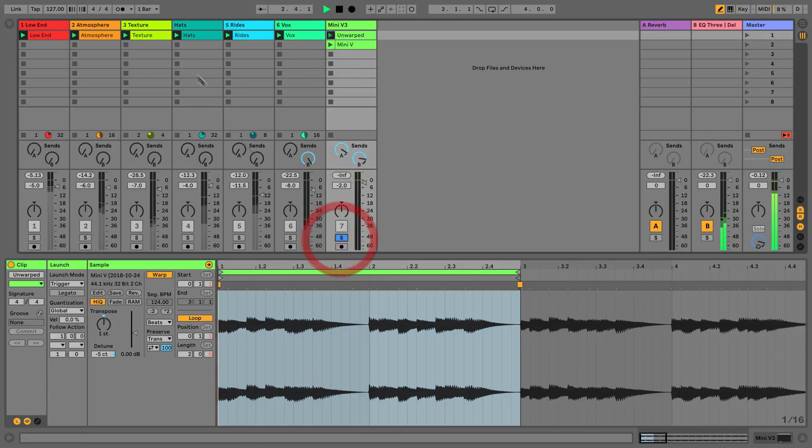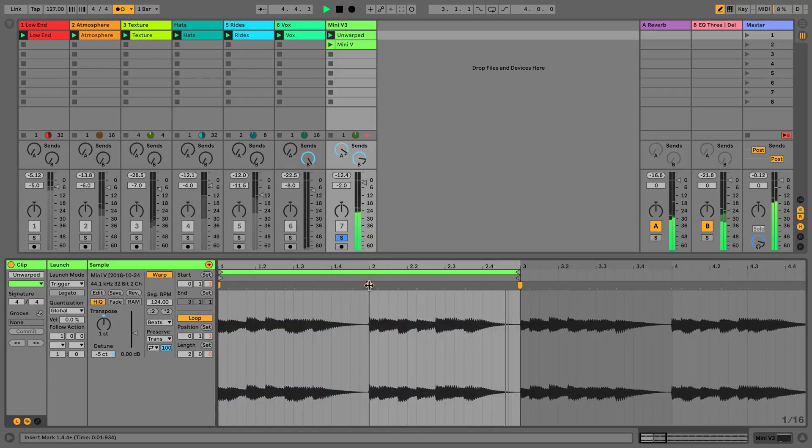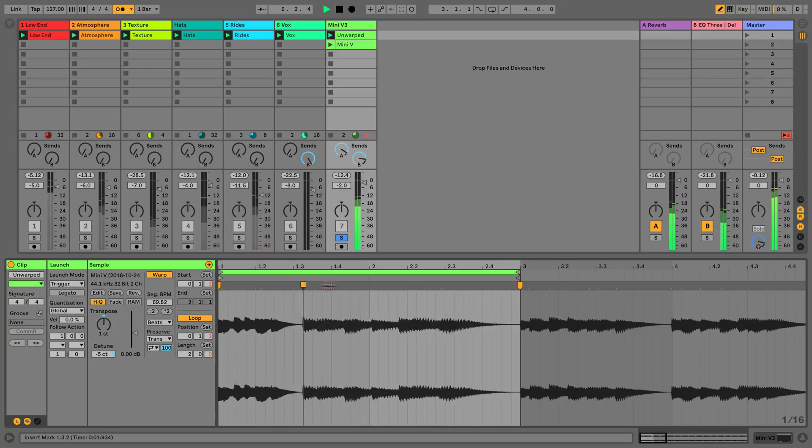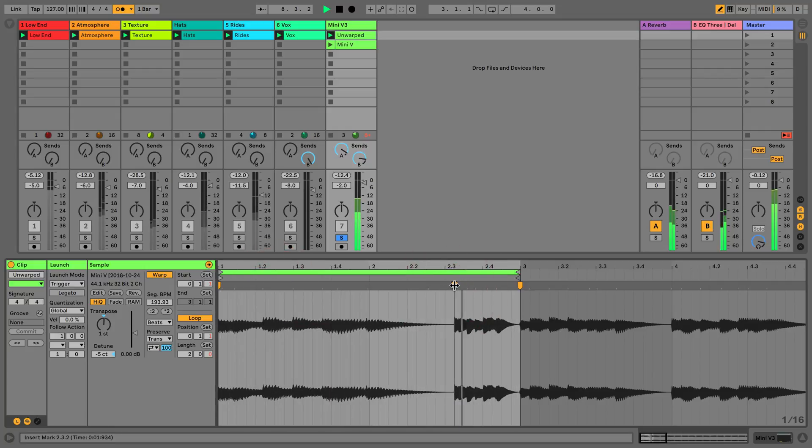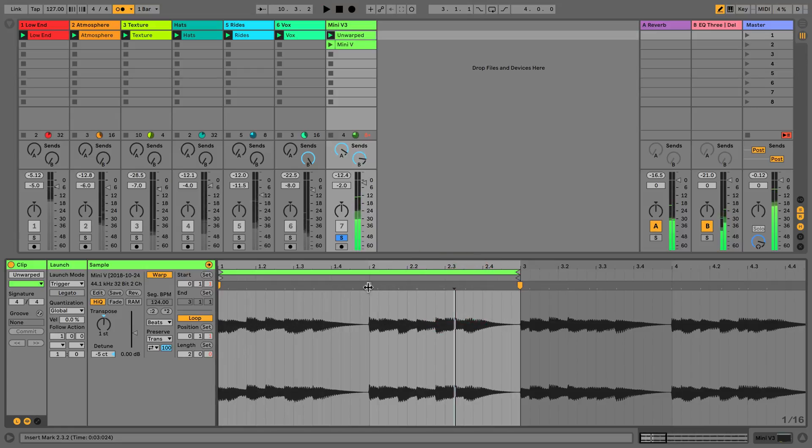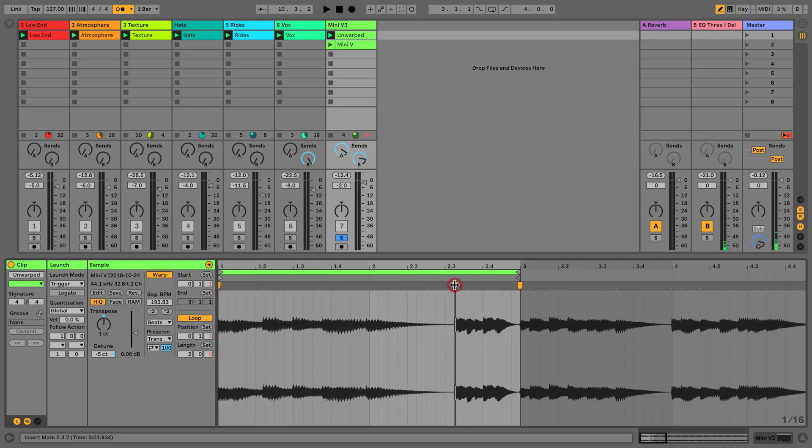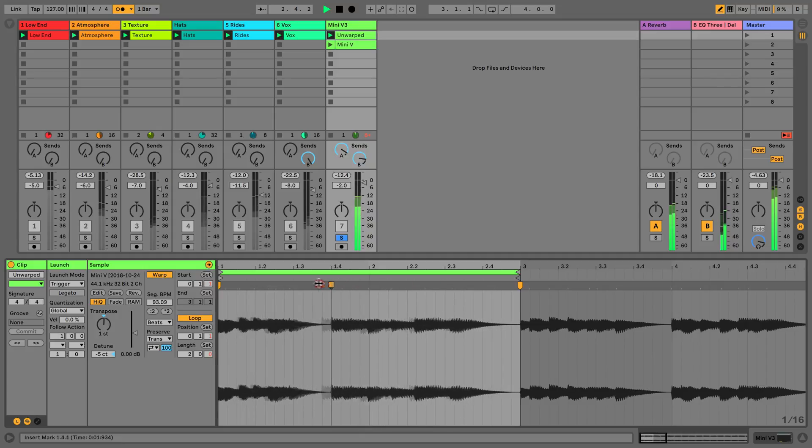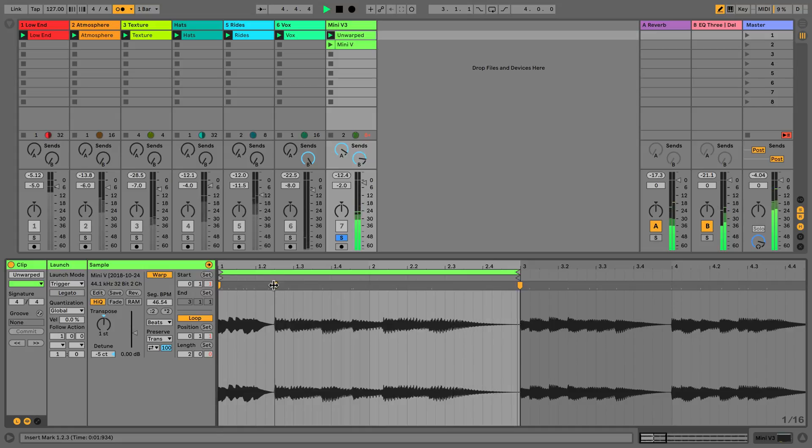If I press play and put the metronome on, we can set a warp marker and move this left or right and it's going to warp the audio in real time. Notice how it's going to compress this part of audio and stretch this part of audio if I go this way. And if I go the other way it will do the opposite: it will compress the audio on the left and stretch the audio on the right.